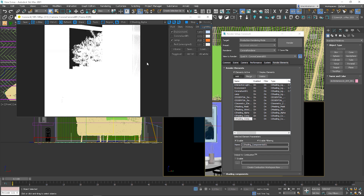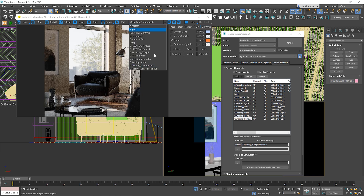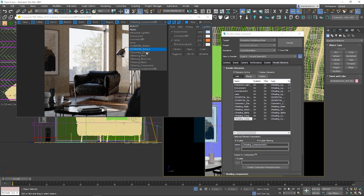Alpha is helpful if you want to change the background in post. So here, what is black is the sky for potential replacement. This one I'll also show you later as we need to do some adjustments. Let's start with the mask.